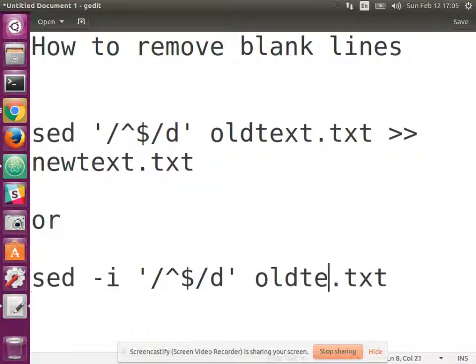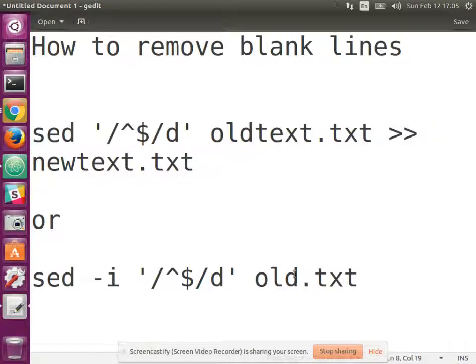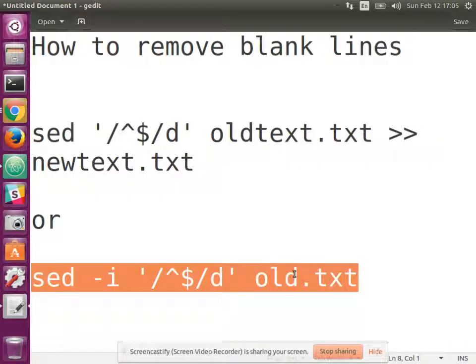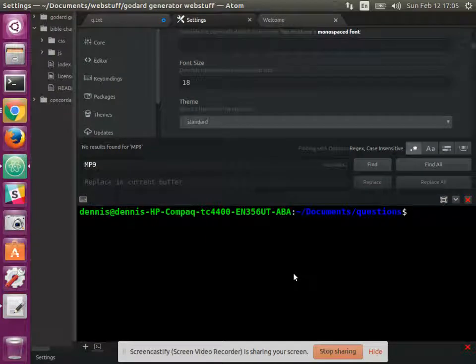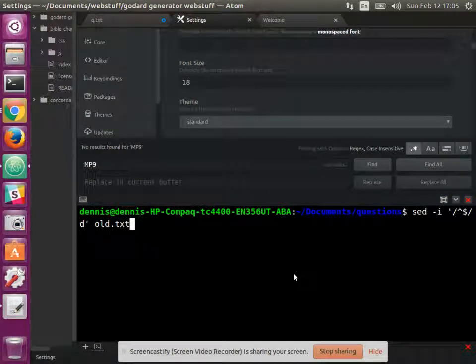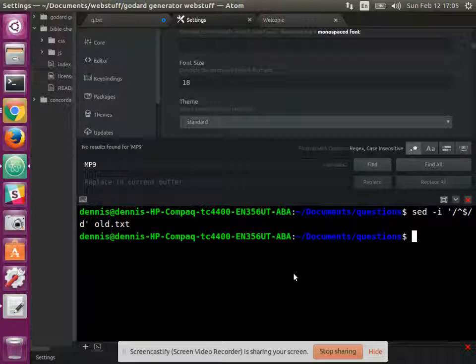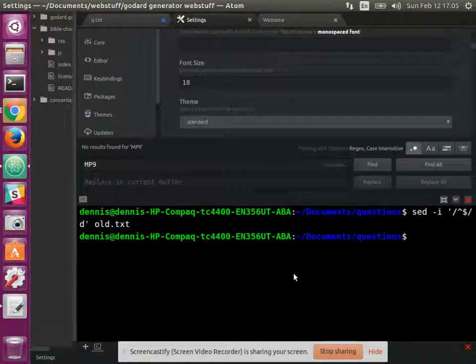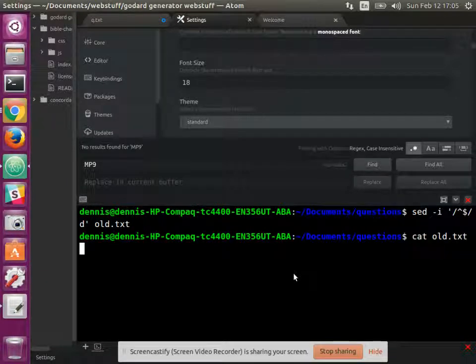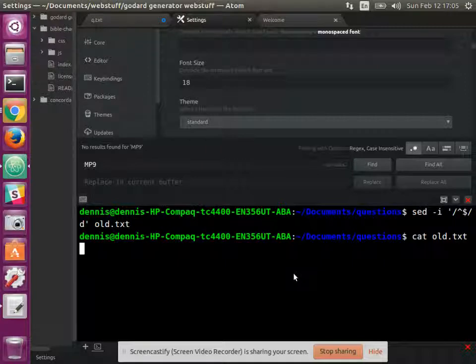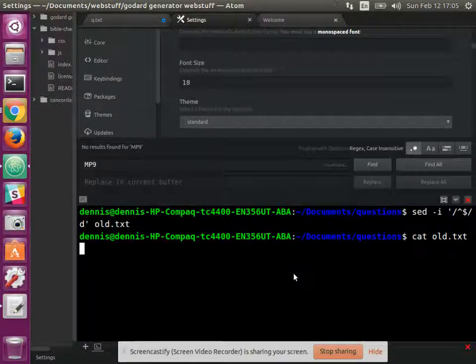And let's fix that. Control C. And then control shift V to paste into the terminal. And when I run it, see nothing came out necessarily. But when we cat the old text, we'll see that it now has removed all of the lines.